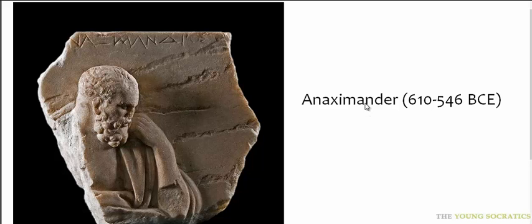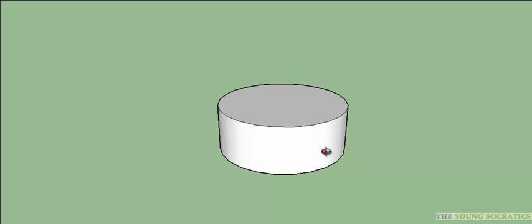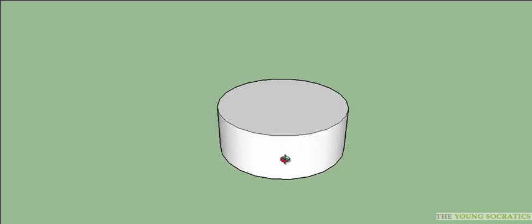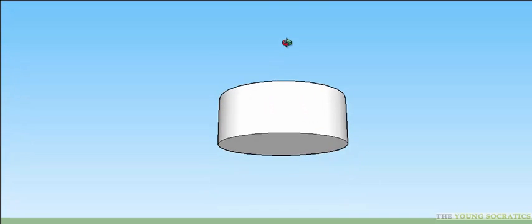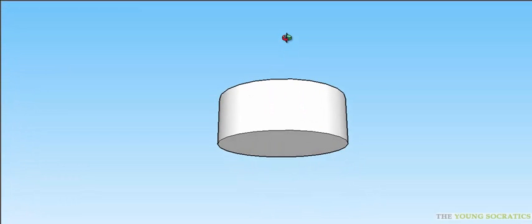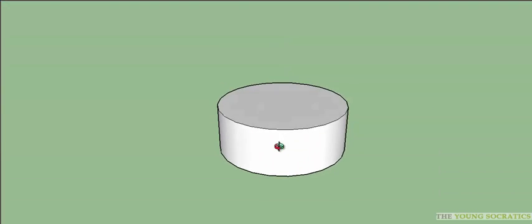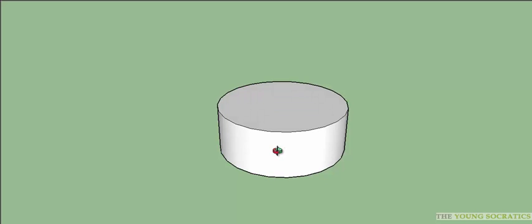According to Anaximander, the Earth was shaped like a cylinder. A cylinder, as you know, has two flat surfaces, both perfectly circular disks.